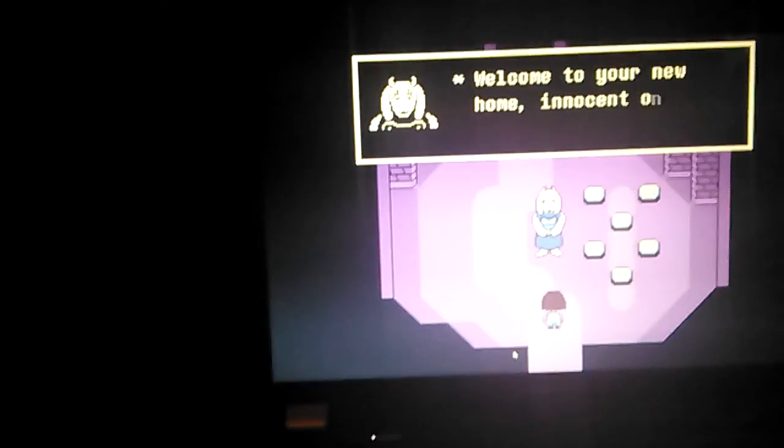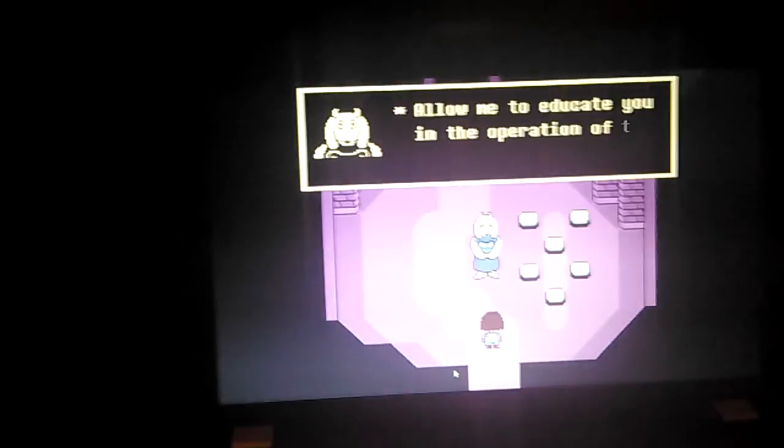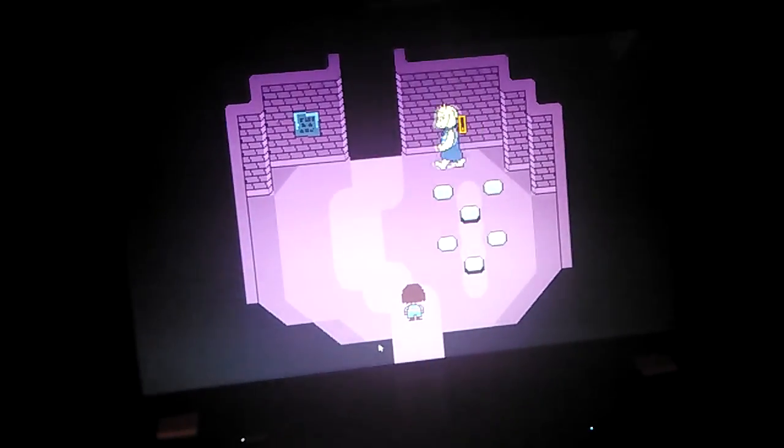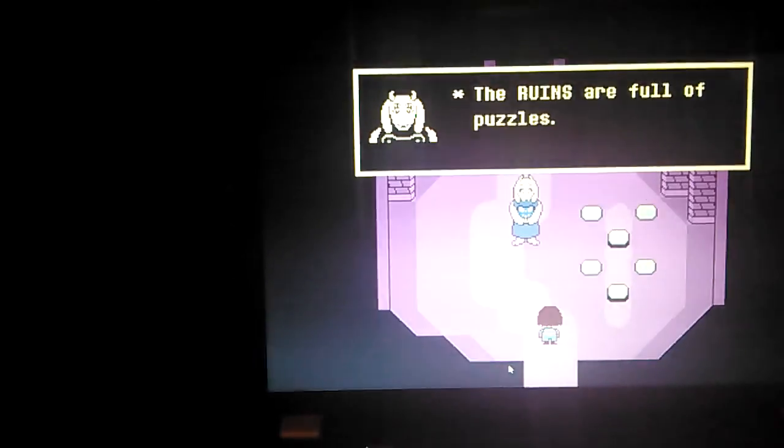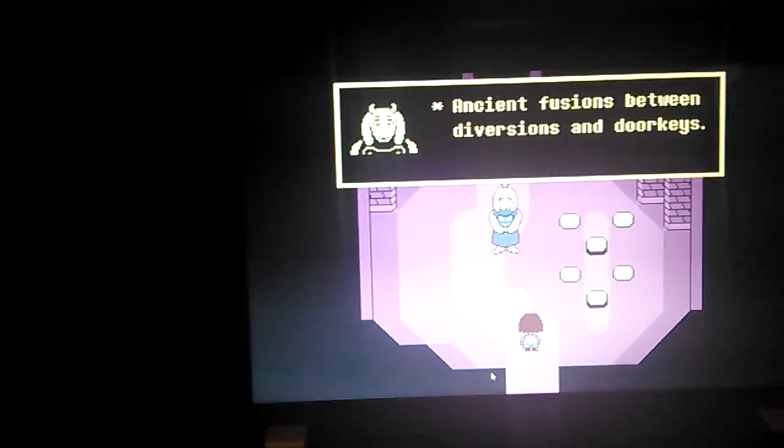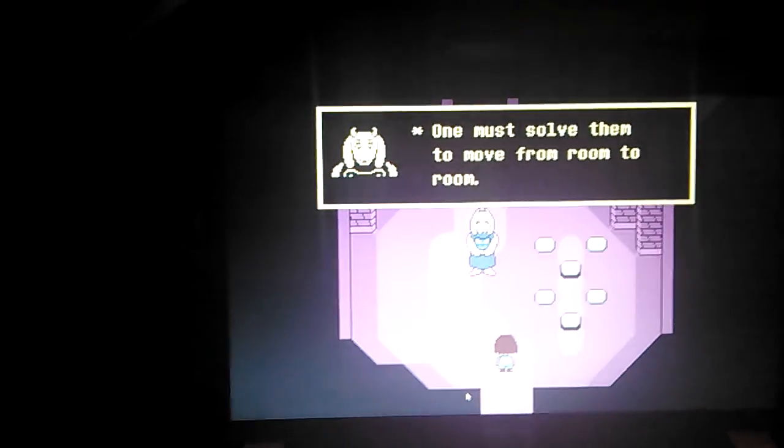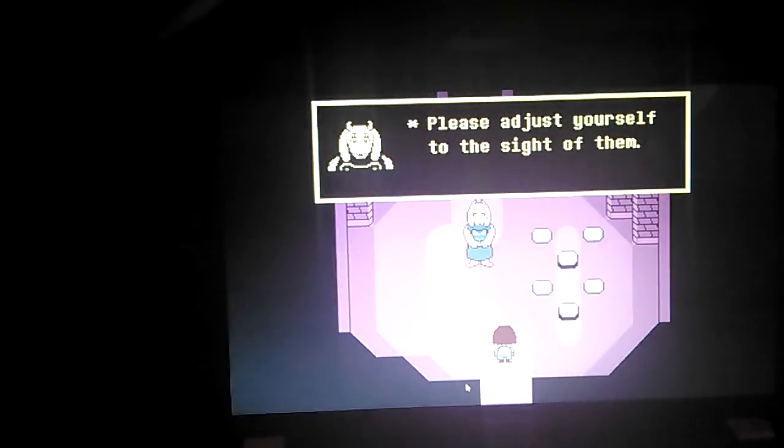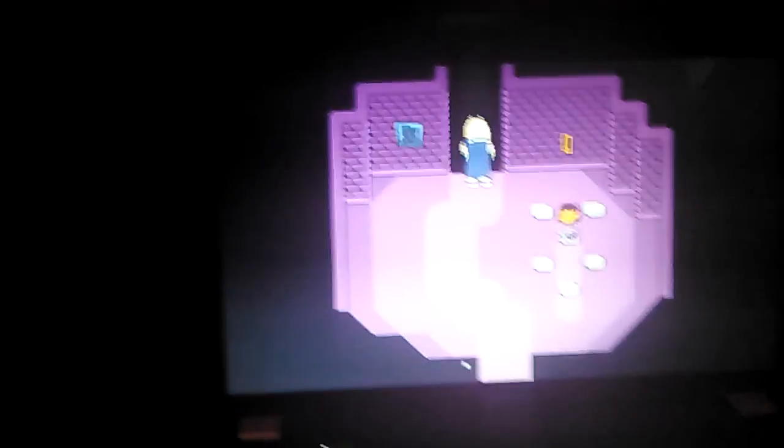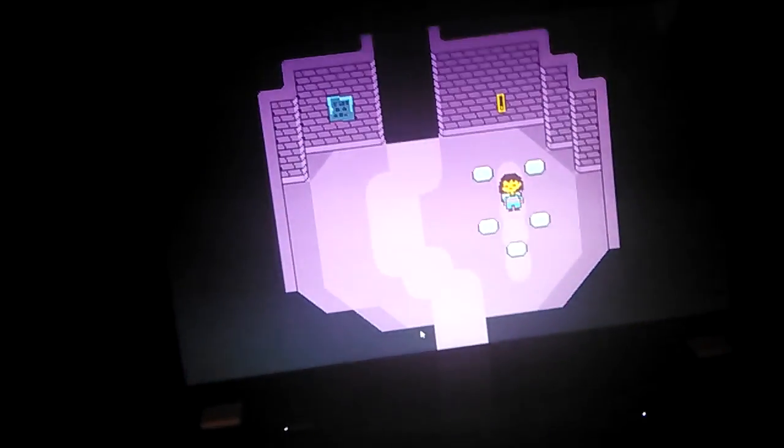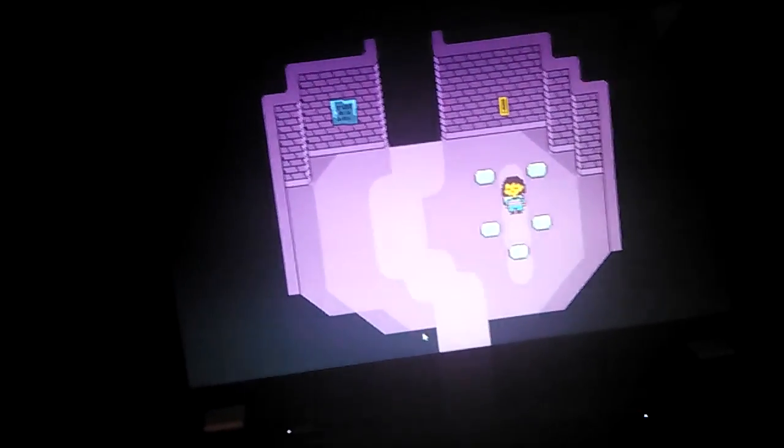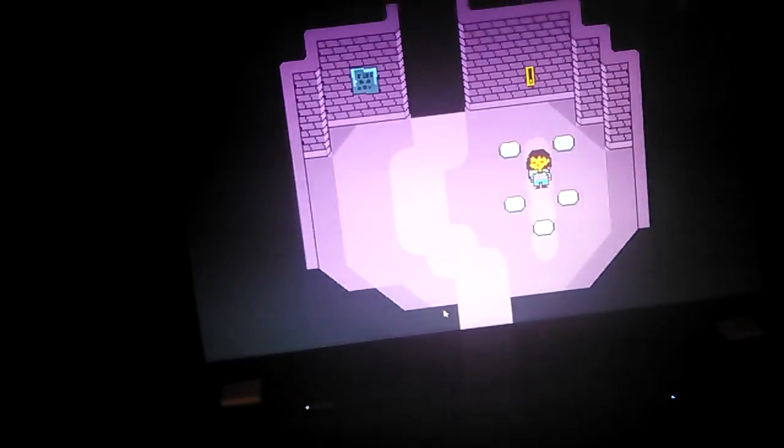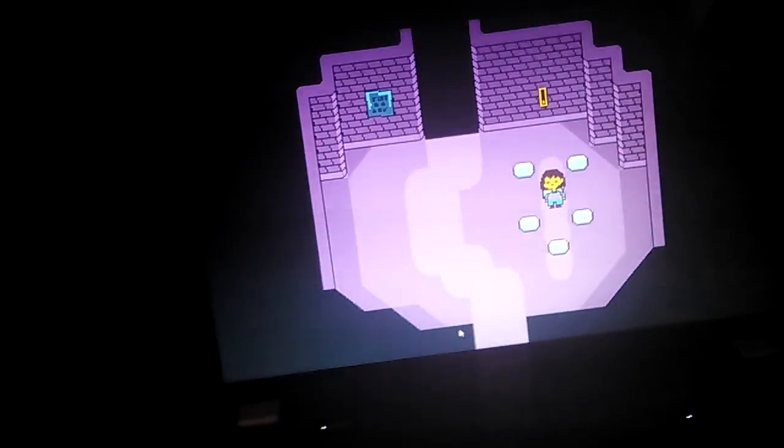Welcome to your new home, innocent one. Allow me to educate you in the operation of the ruins. The ruins are full of puzzles, ancient fusions between diversions and door keys. One must solve them to move from room to room. Please adjust yourself to them. I just felt like doing that.